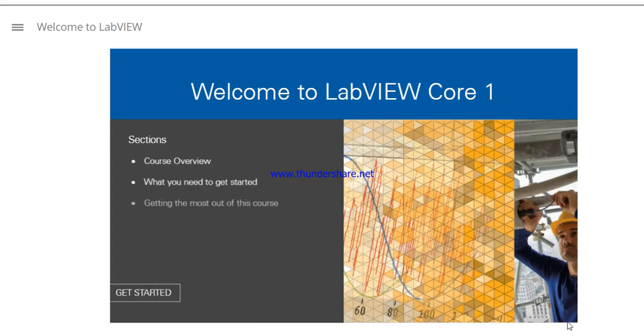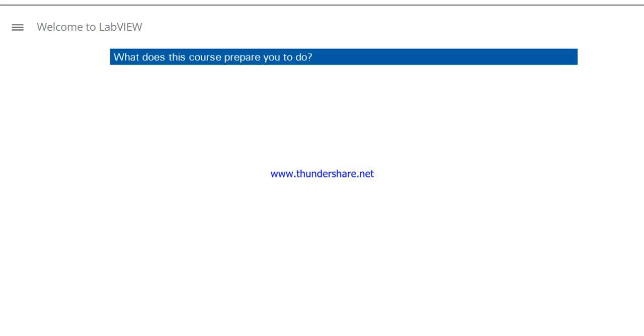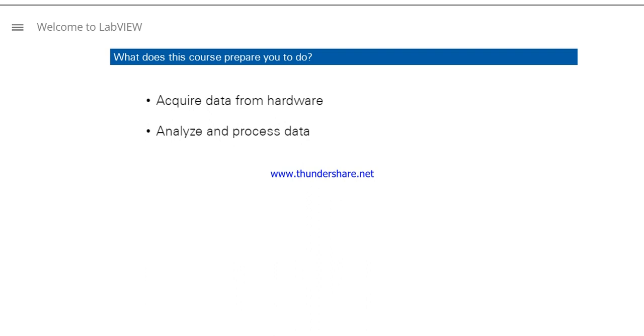Welcome to LabVIEW Core 1. In this course, you will learn how to create an application that acquires data from hardware, analyzes and processes that data, and then visualizes and logs that data.